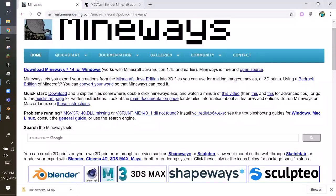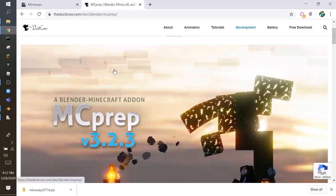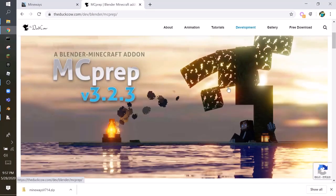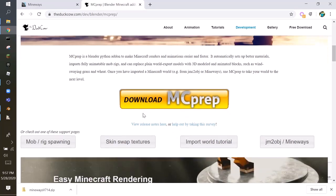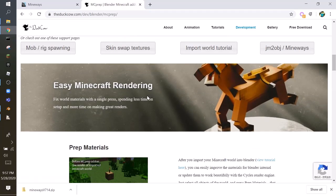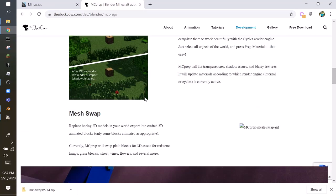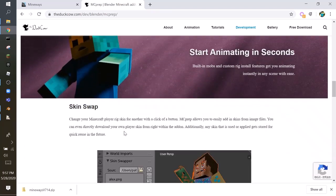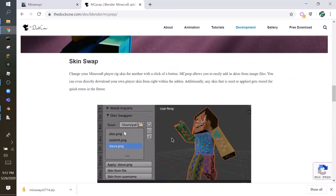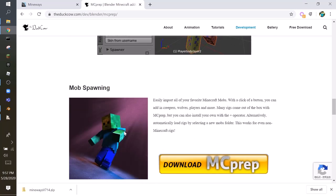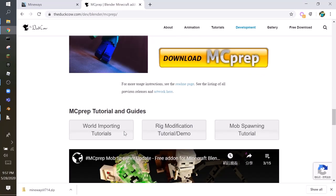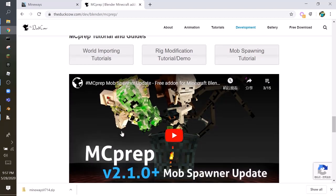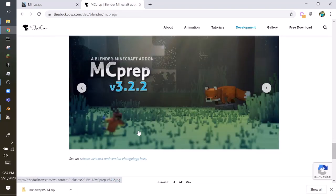So go to MCprep. Look at these textures made by MCprep, it's really good. So now you can download MCprep. It has a lot of stuff. It also has a rig. I might make my own rig someday.